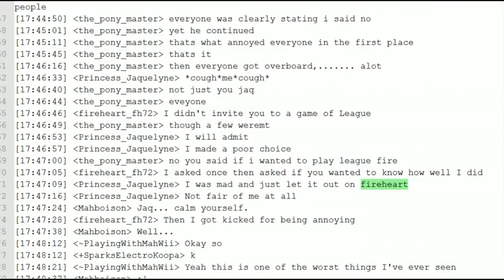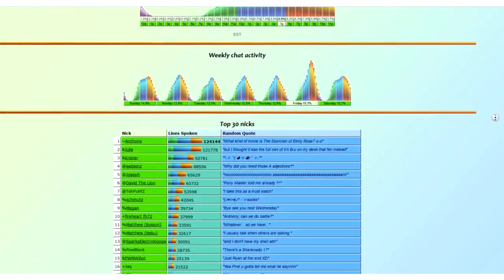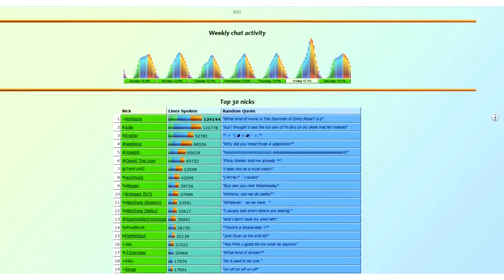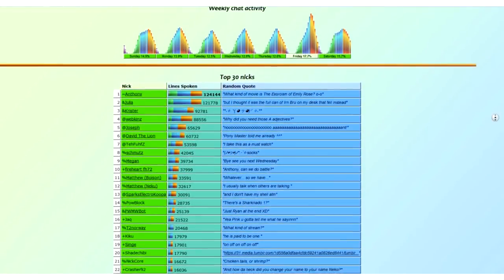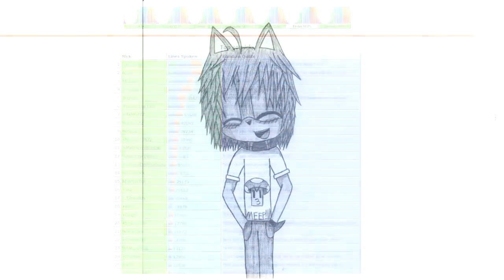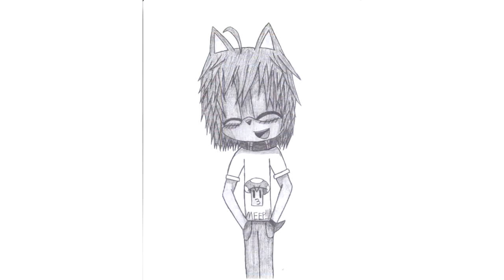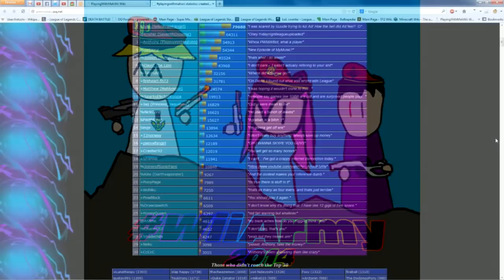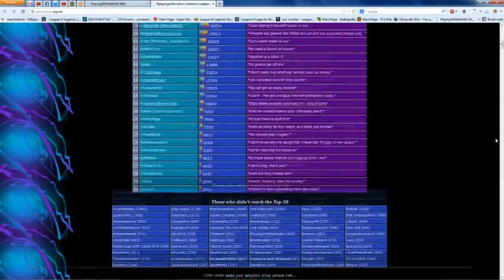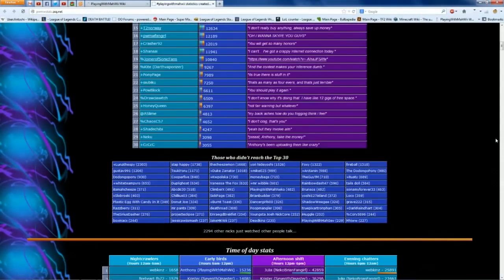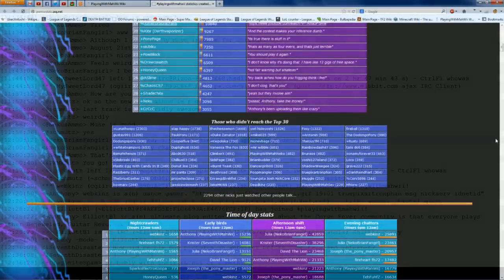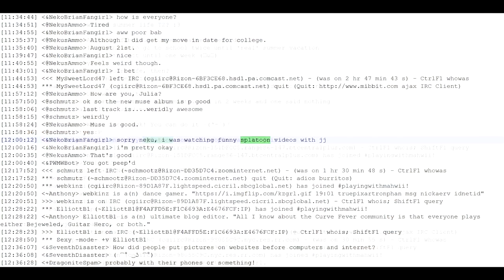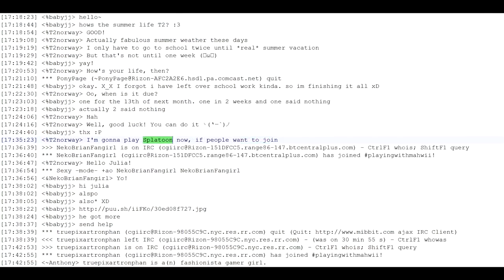The channel accumulated over 3.3 million lines of text according to MRC stats. We've seen people come and go all the time, whether after two minutes or after two years. And who could ever forget dupe?